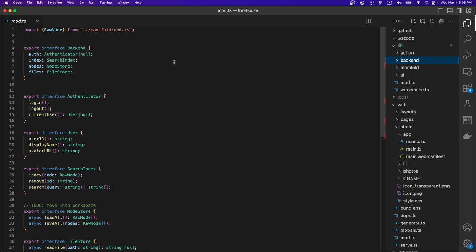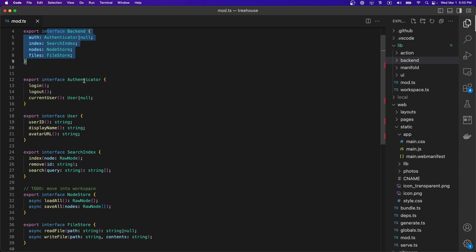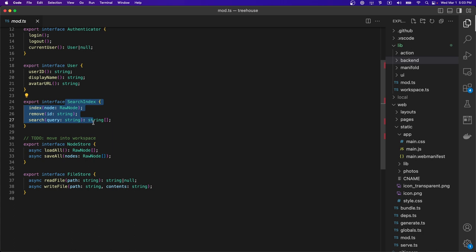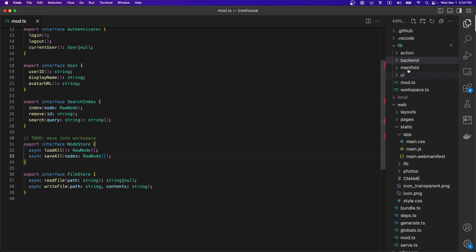Let me show some of the code. When I talk about the backend, implementing a backend means implementing this interface. You can implement custom authentication, custom search index, and a file store. For example, when we add markdown files, those files would show up in your GitHub repository.